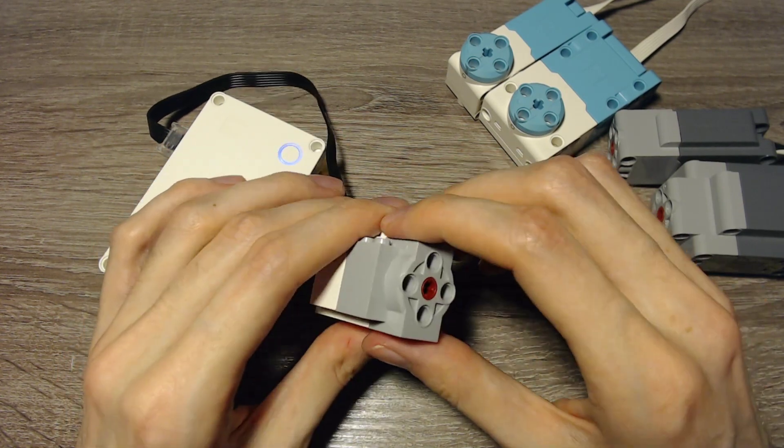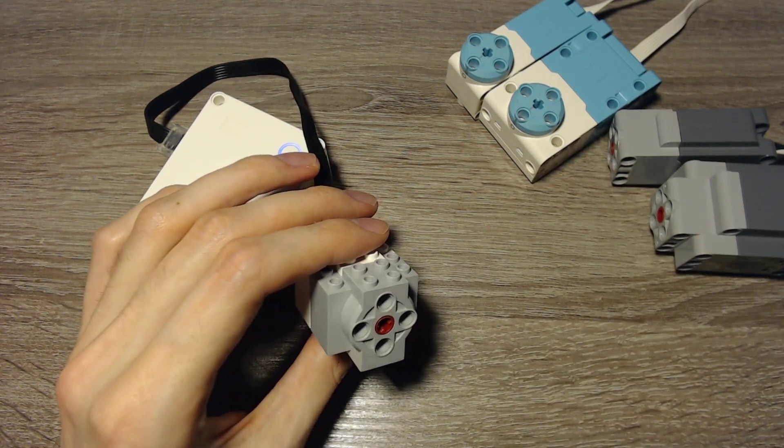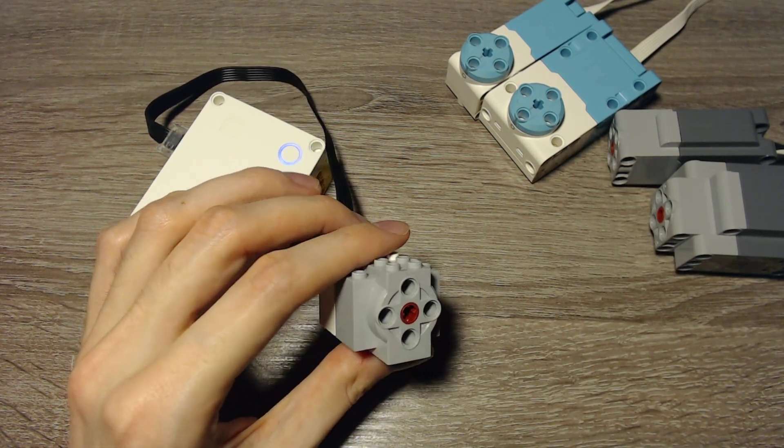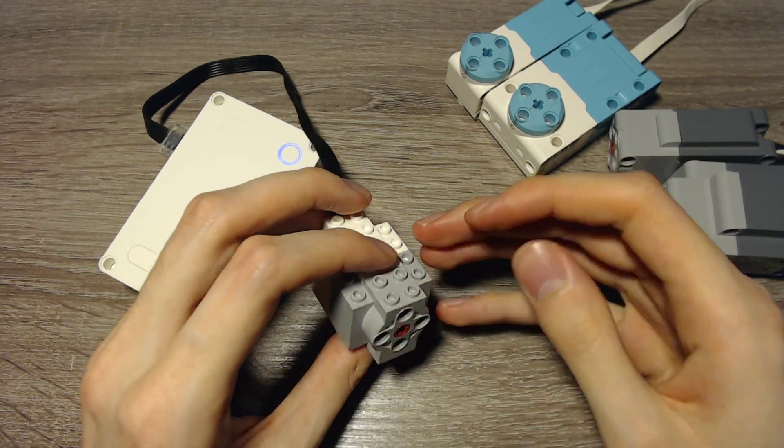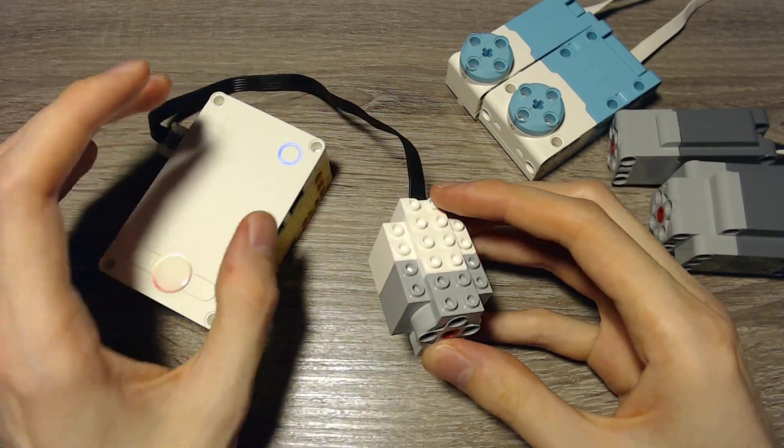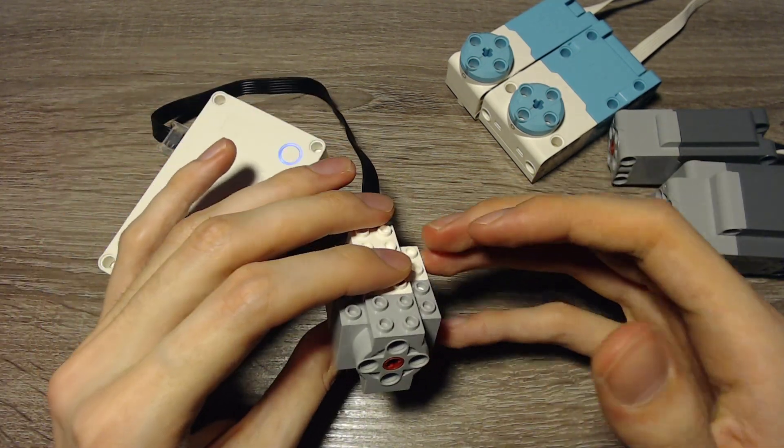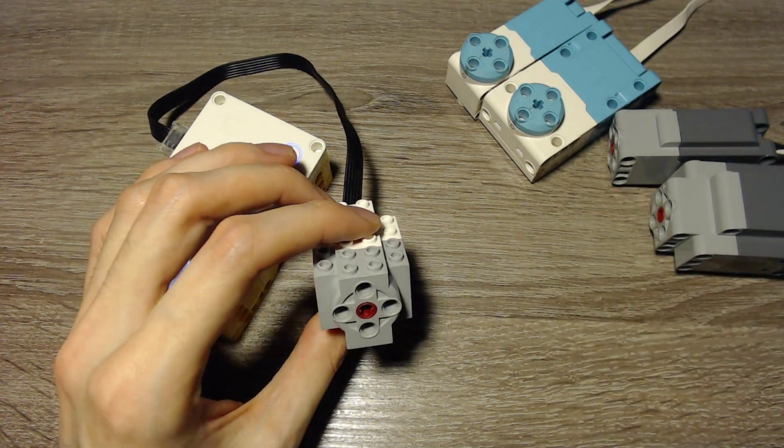But this one doesn't have an absolute position, but only a relative position. So it won't keep the position after you turn the hub off. But it can measure the current position and the current speed.